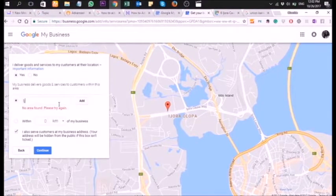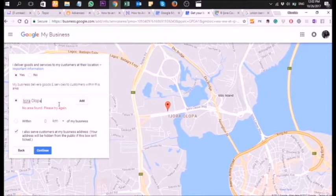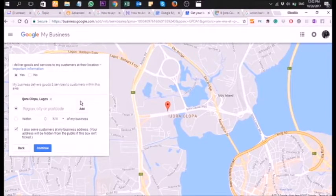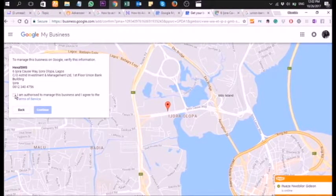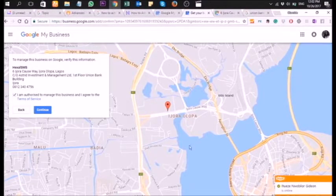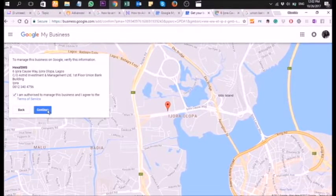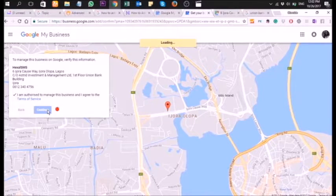You need to have a postal address or a place that Google can map to. Now let's get started — we're about to get the page verified.